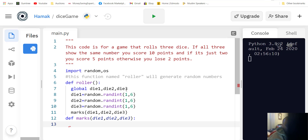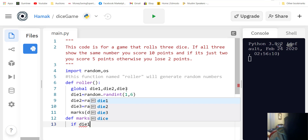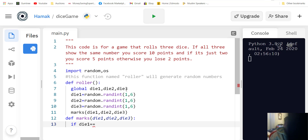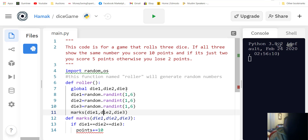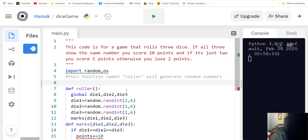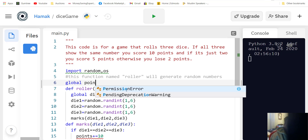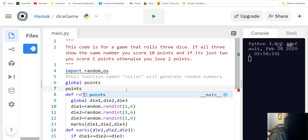We define max with parameters die one, die two, and die three. If die one is the same as die two, which is also the same as die three, then points plus equals 10. We need to declare global points, and points equals zero.